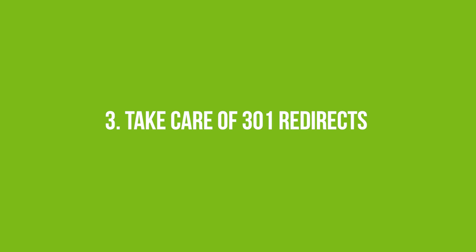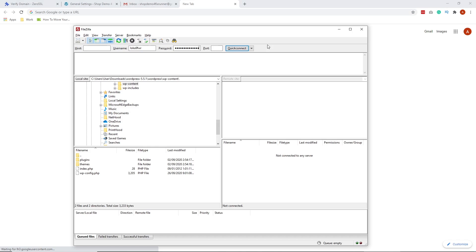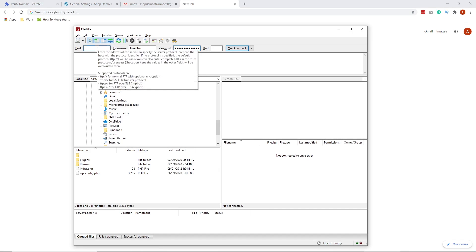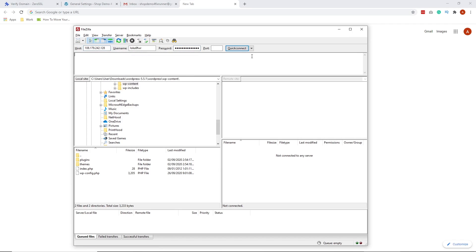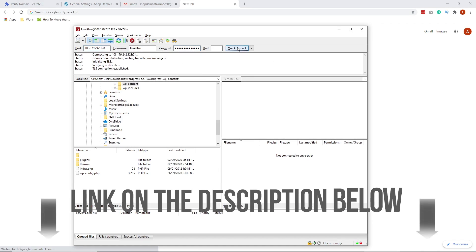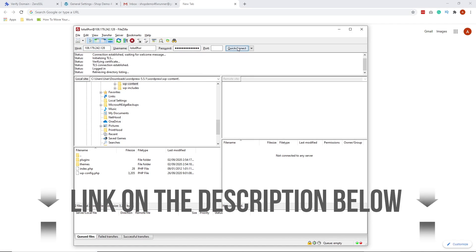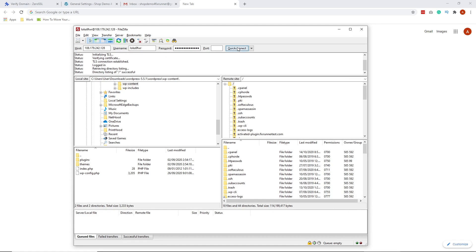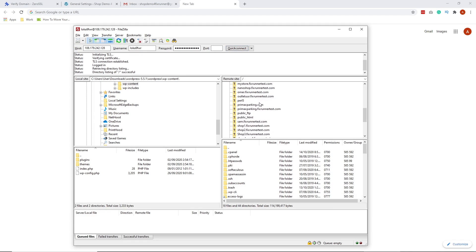Number three is to take care of 301 redirects. To do that, connect to your website via FTP. If this is your first time using an FTP to connect to your website, I put a link on how to set up an FTP account on the description area. Once a connection has been established, locate the folder containing your WordPress files.